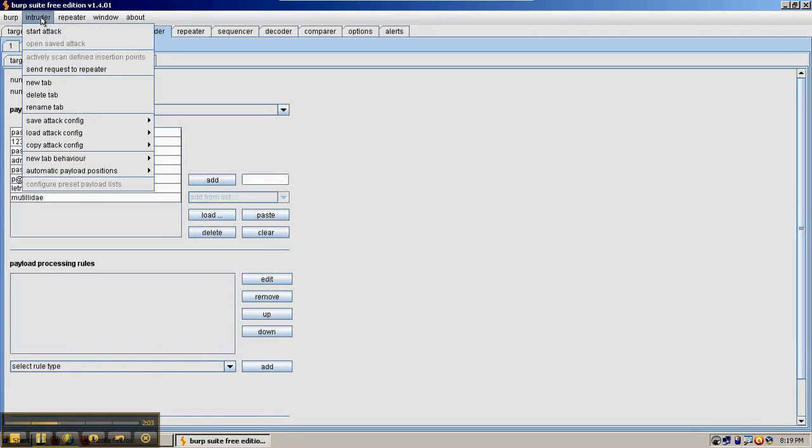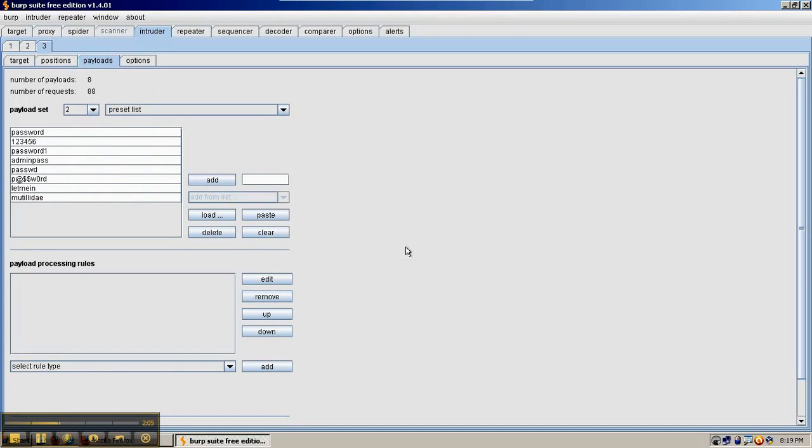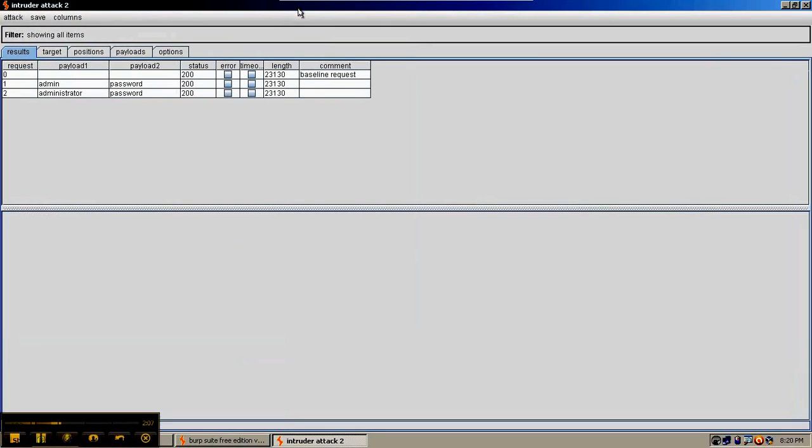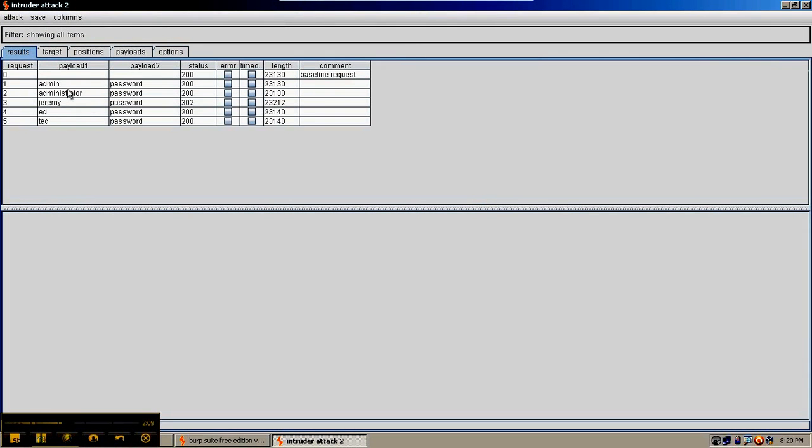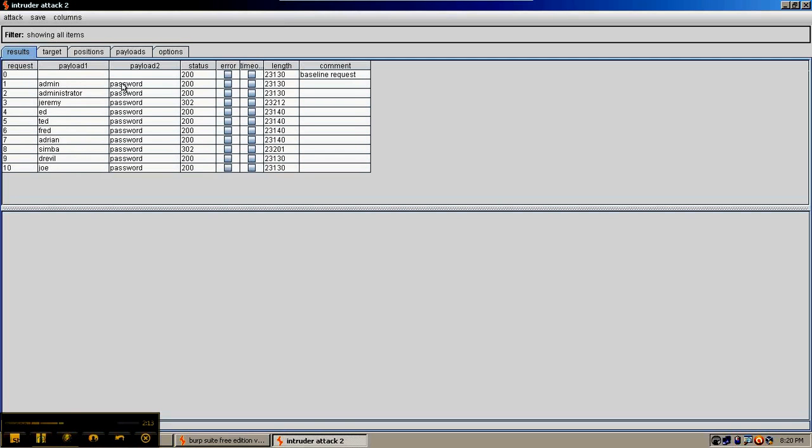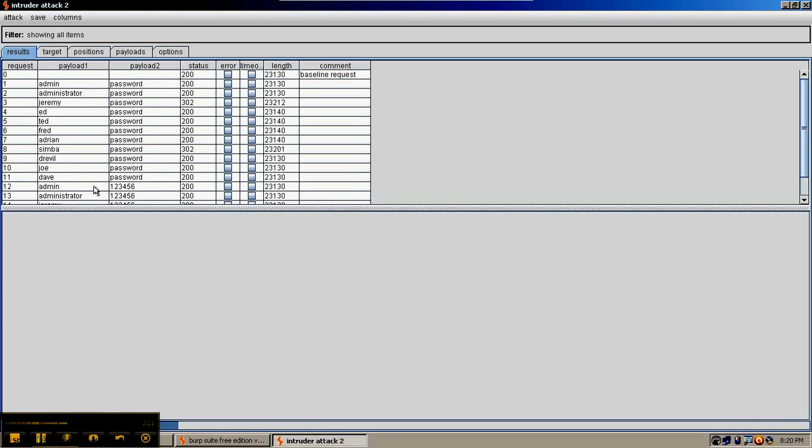So go ahead and launch the attack. So Burp Suite is trying the first password with all the different usernames and then it'll try the second password with all the different usernames and so on and so forth.